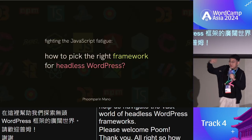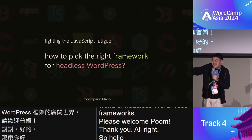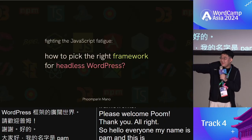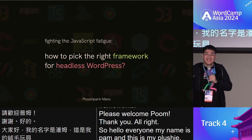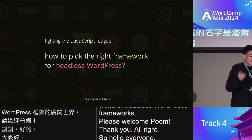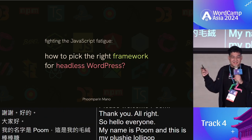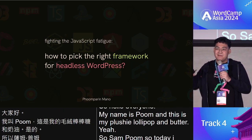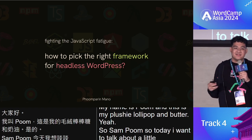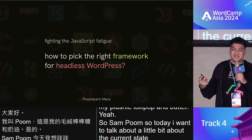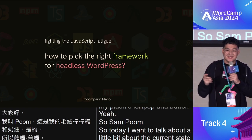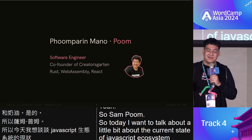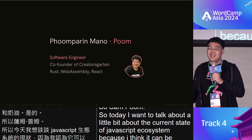My name is Poom, and these are my plushies, Lollipop and Butter. Today I want to talk about the current state of the JavaScript ecosystem, because I think it can be a little bit intimidating.